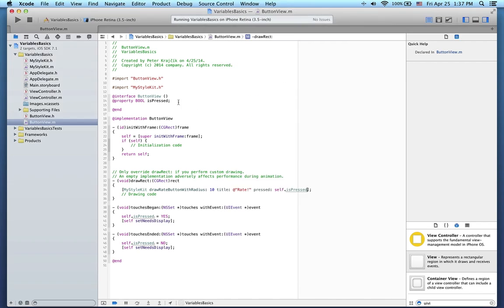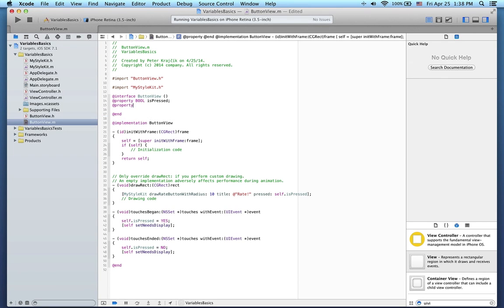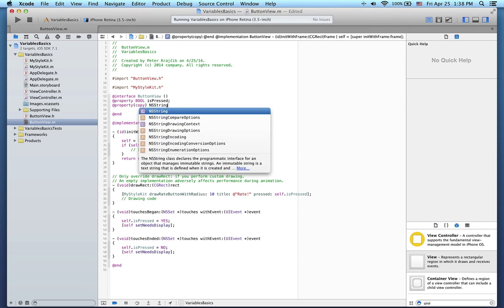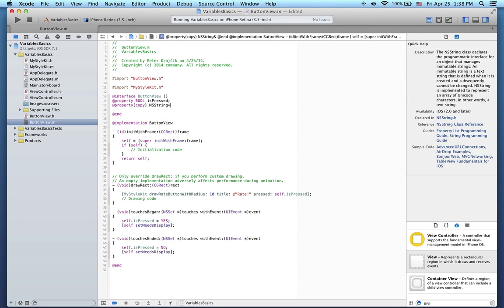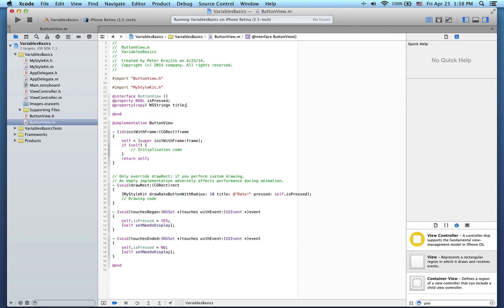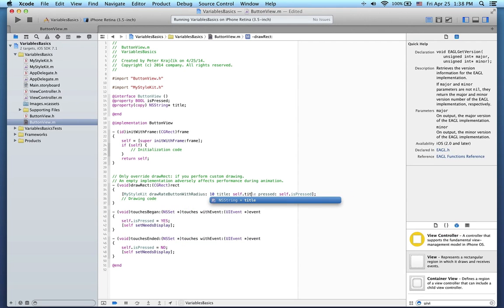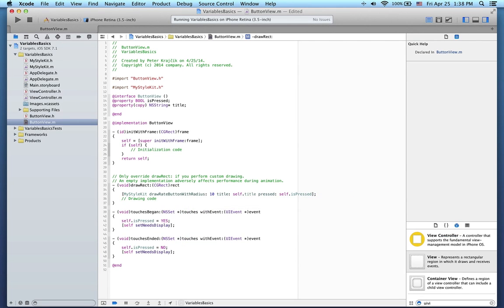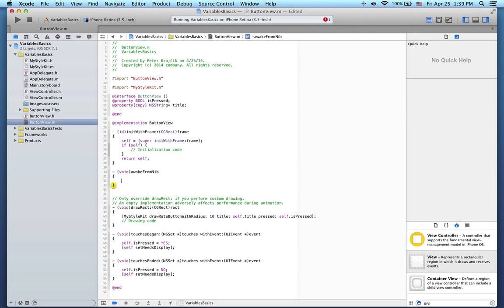Next, I'd like to change the title of the button to thanks after it has been pressed. I will add a little title property here. And then use the title property as the parameter of our drawing method. Let's also set the value of the title property to something sensible in the awakeFromNib method.